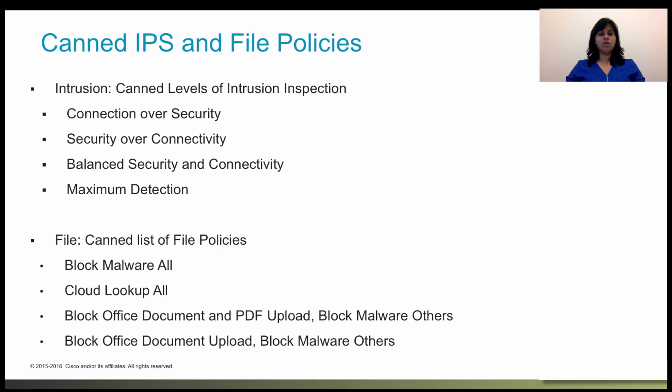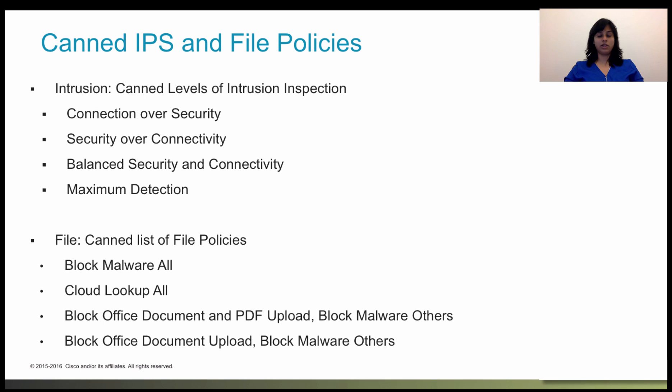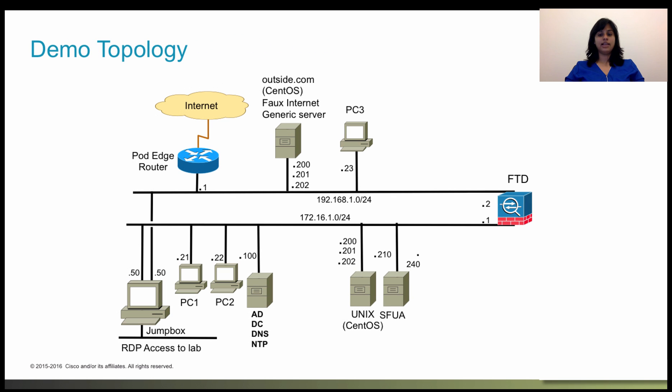Today, Firepower Device Manager provides a canned level for intrusion policies and a canned list that you can choose from for file policies. With that, let's jump into the demo.